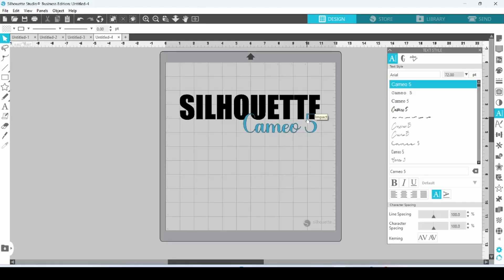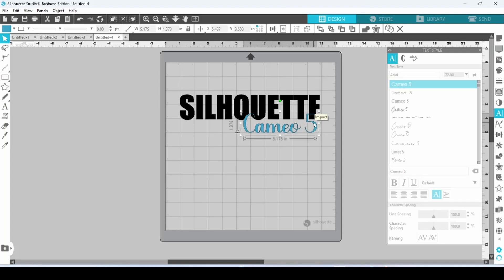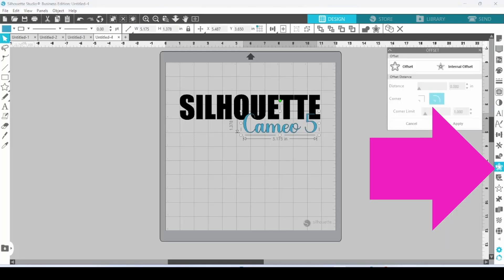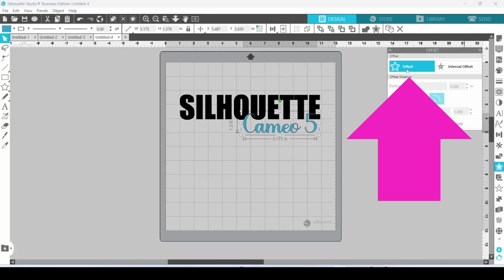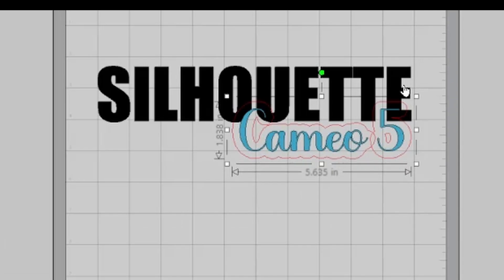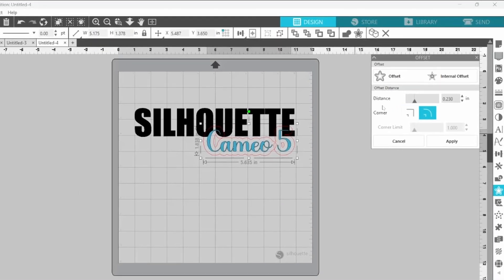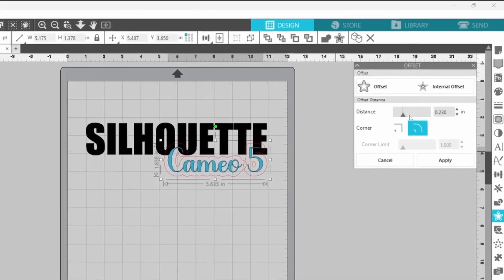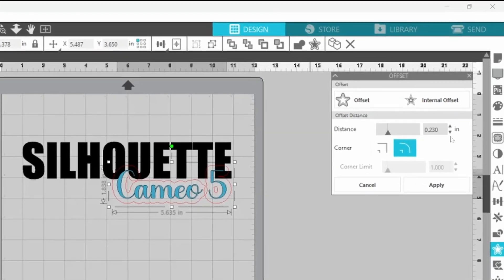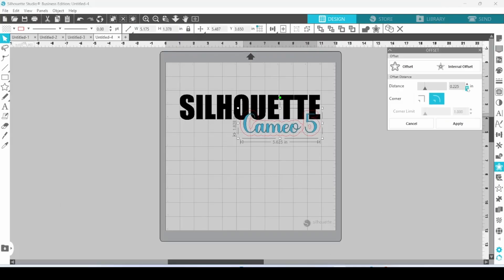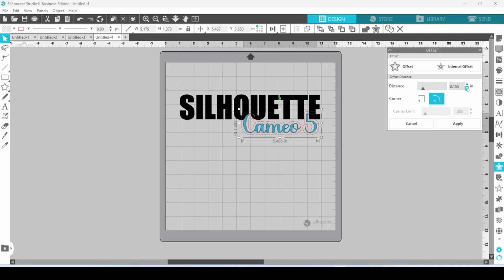So let's solve the problem. I'm going to click on Cameo 5. That selects this text. Head over to the Offset panel and click on Offset. You can see that pulls in some red lines here, but that is way too thick. We can adjust the distance here. Just click on the down arrow until it looks right. We just want a thin outline.